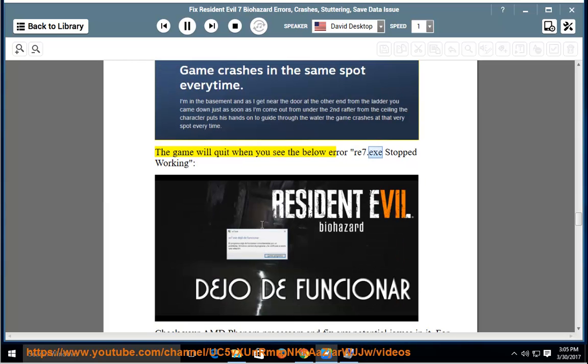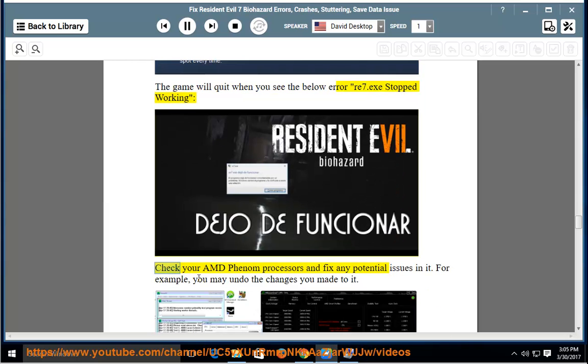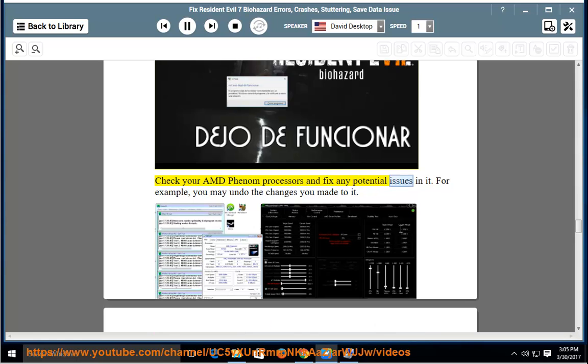Number 2: Resident Evil 7 stopped working. Check your AMD Phenom processors and fix any potential issues in it. For example, you may undo the changes you made to it.